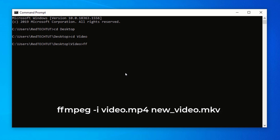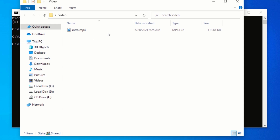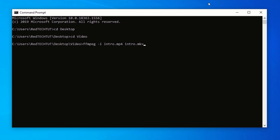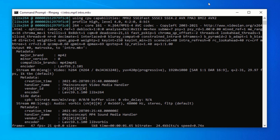Type ffmpeg -i, then type the name of the video file with the extension you want to convert. In my case, the name of the video file is intro.mp4. In Command Prompt, start typing the name of the video file, then press the Tab key to auto-complete the name. Now type the name you want to give to the new video followed by the format you want to convert to. Since I want to convert my video to MKV format, I will type intro.mkv. Press Enter to start converting your video. You can see the conversion has started. Your video will be converted to the new format, which might take some time depending on the size and length of your video.